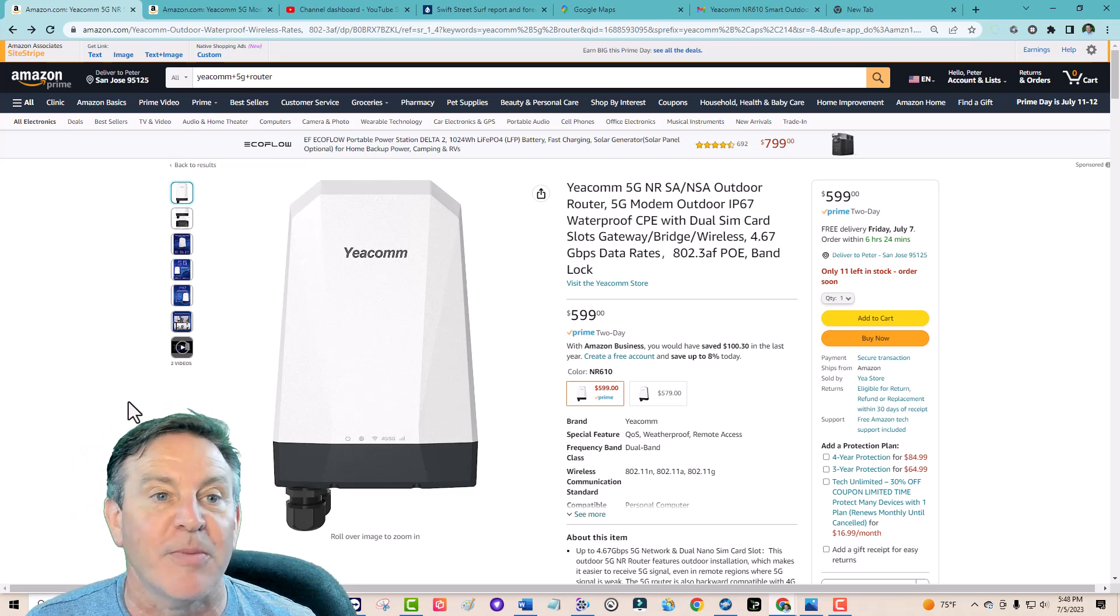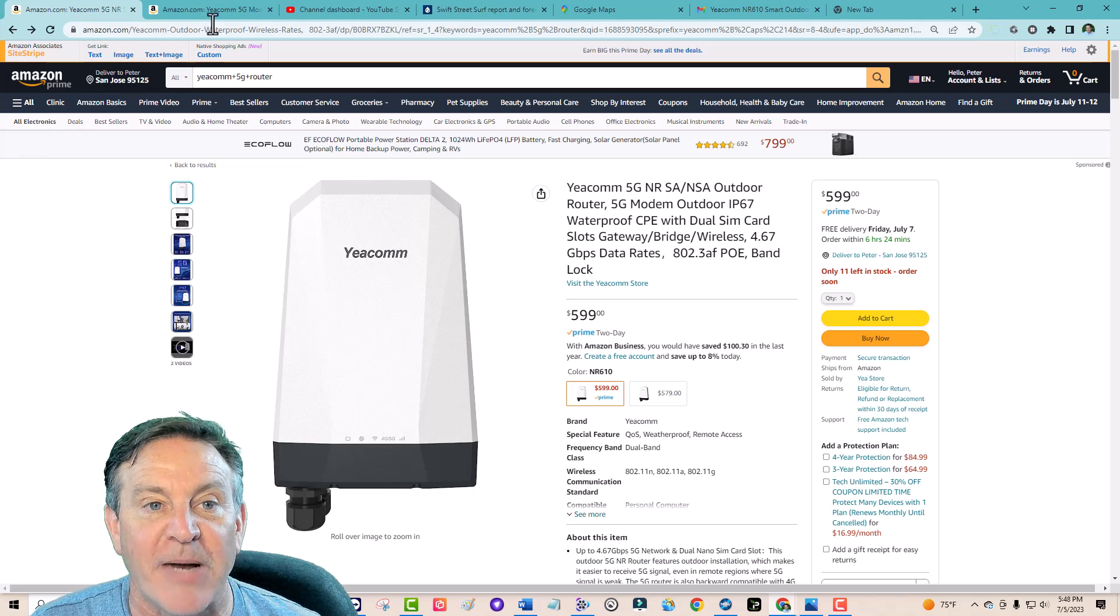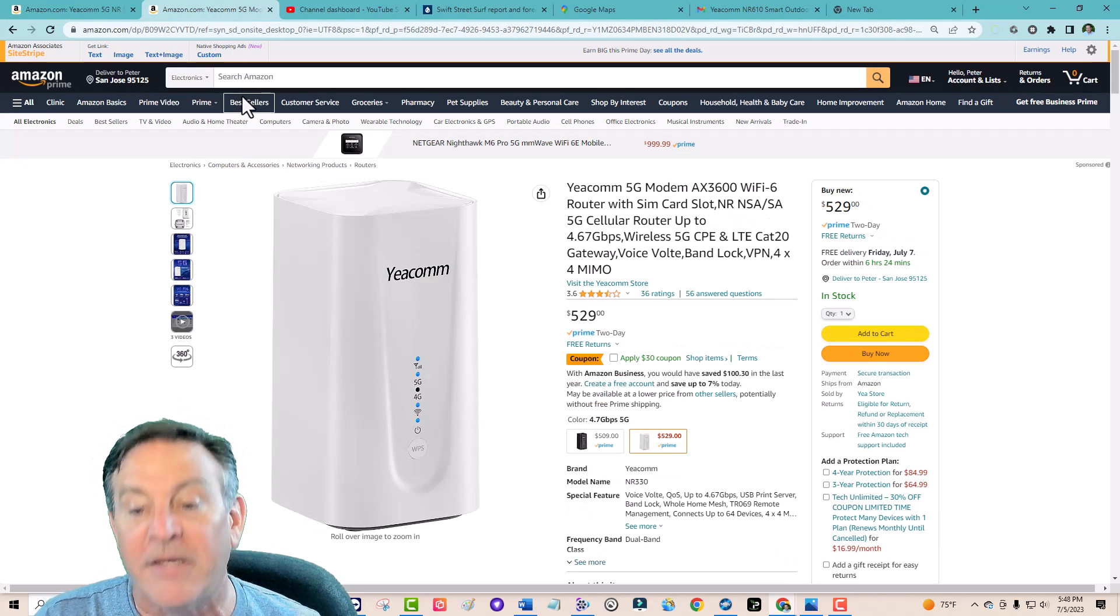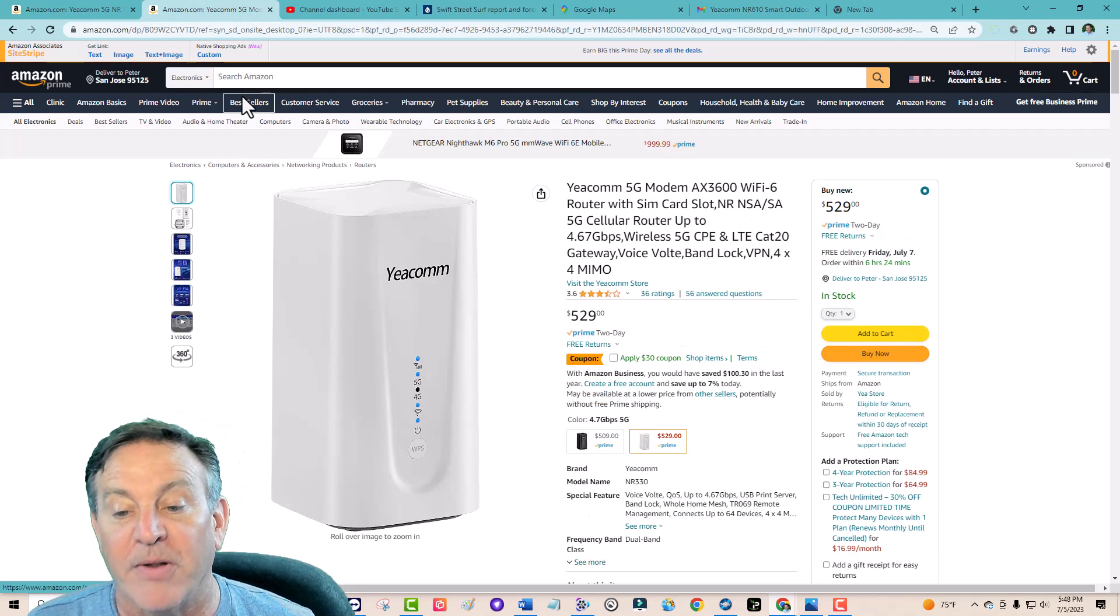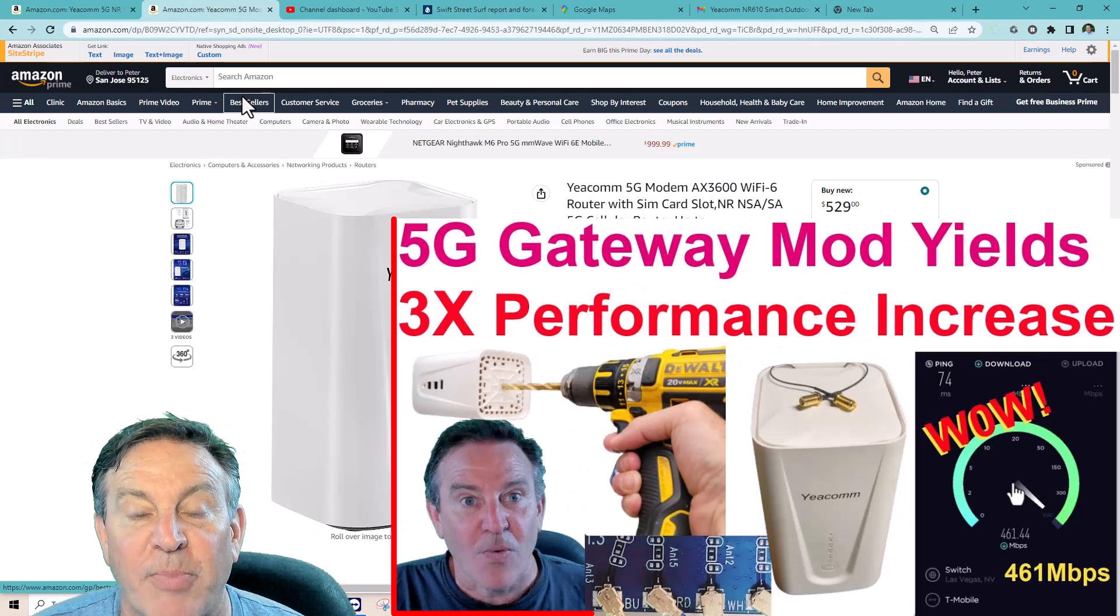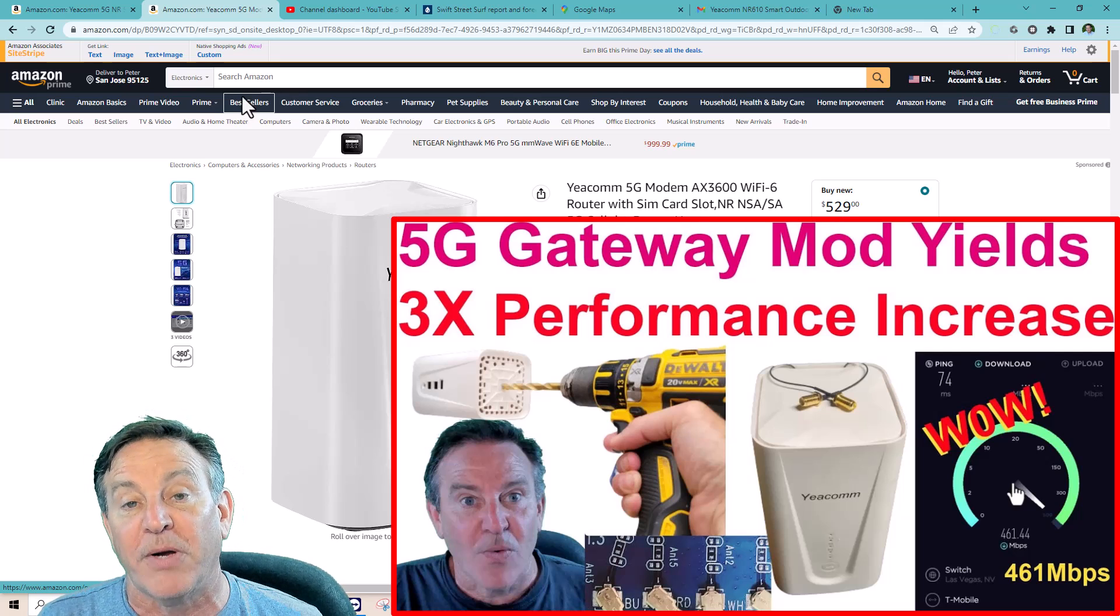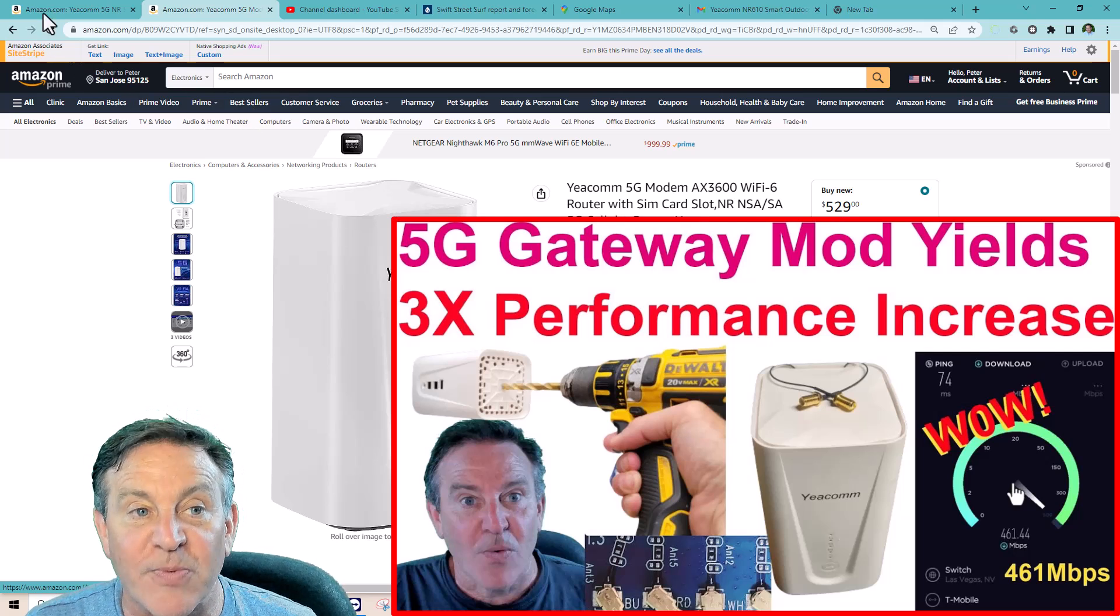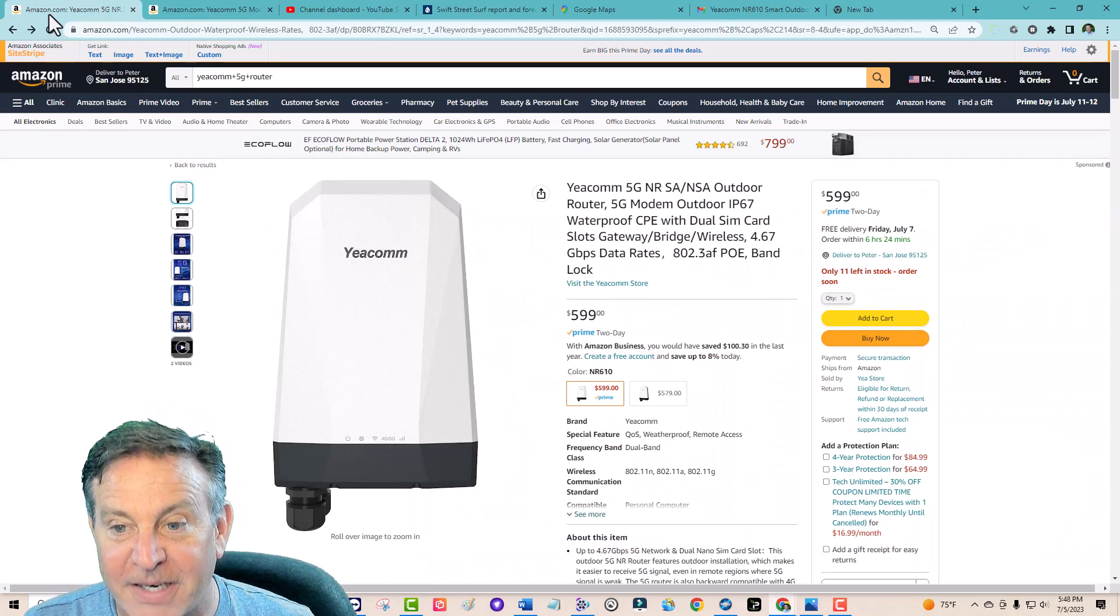Now you remember EECOM, in the past we reviewed products like this one and remember this one I had to take it apart to add some external antennas and boy was that a great unit but this one's a bit different.